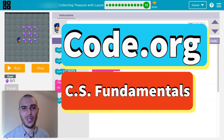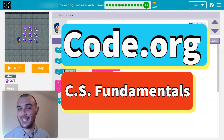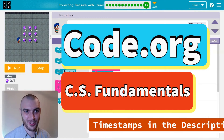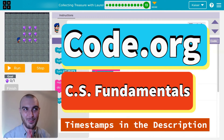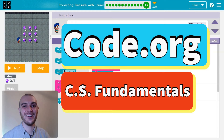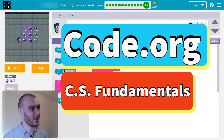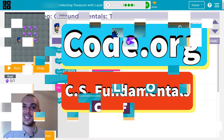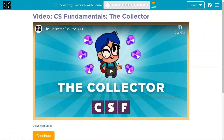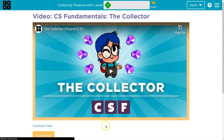In this Code.org lesson we are collecting treasure with programming. Code, programming, treasure. Let's go. This is Code.org. Let's get going. Onward.